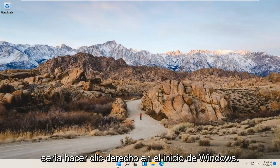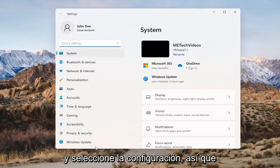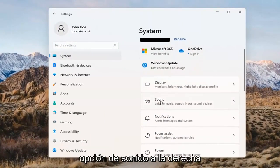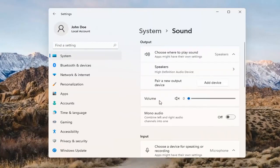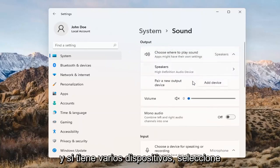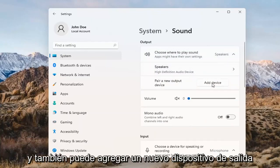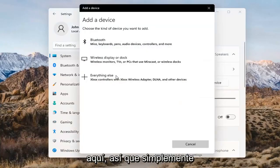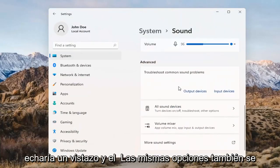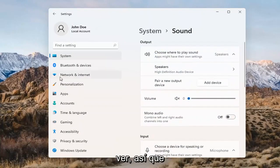Something else we can try here would be to right-click on the Windows Start button and select Settings. Select System on the left side and then select the Sound option on the right. Where it says 'choose where to play sound', click inside the drop-down. If you have multiple devices, select the correct one from the list. You can also add a new output device here and walk through the installation settings. The same options also apply for inputs and microphones too.